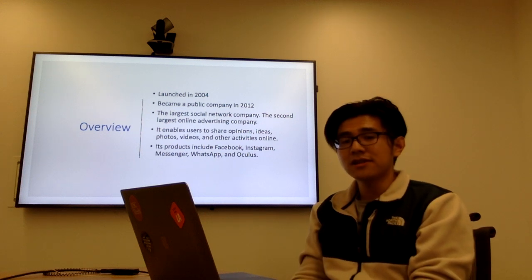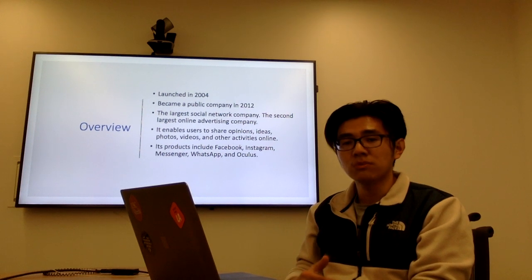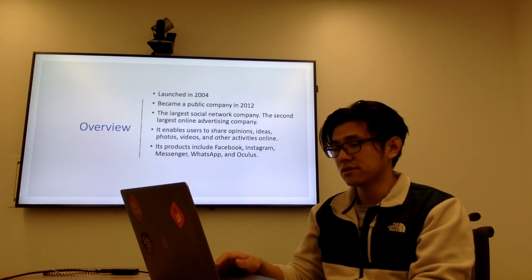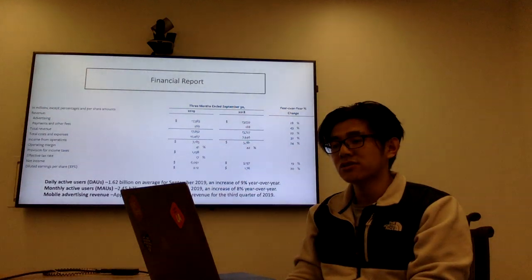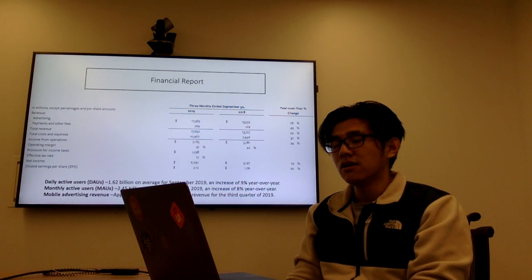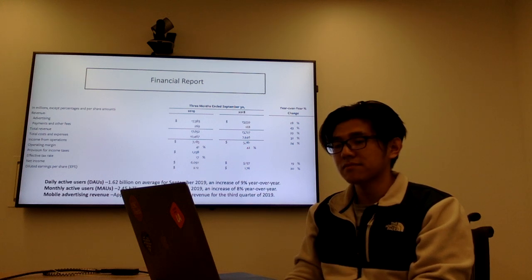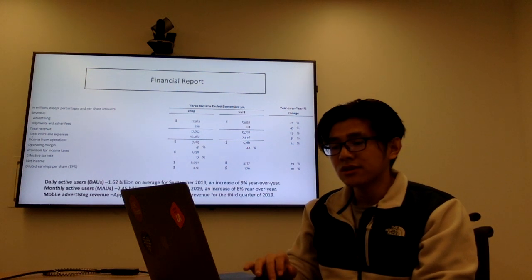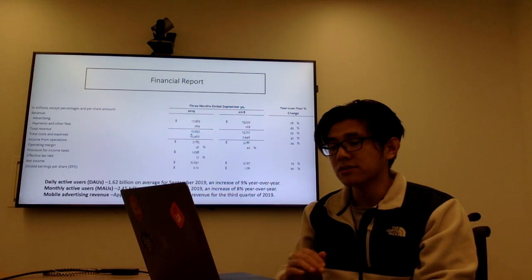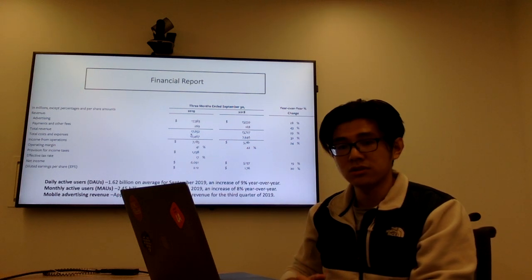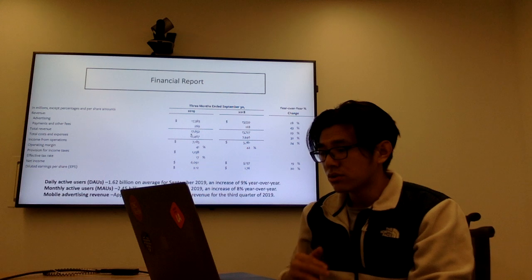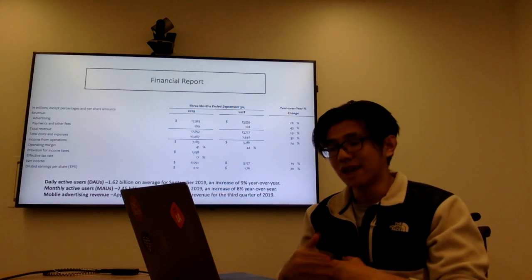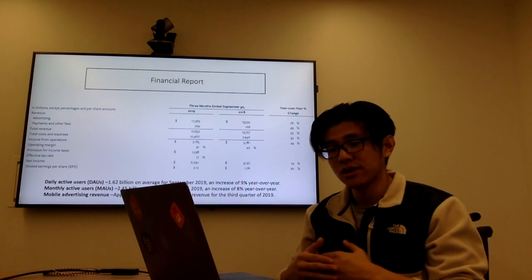First, I'd like to look at the financial report for this company. This is the financial statement for the third quarter of 2019. As we can see, the total revenue is about $17 billion, which is about 29% increase compared with last year, which is a huge increase.